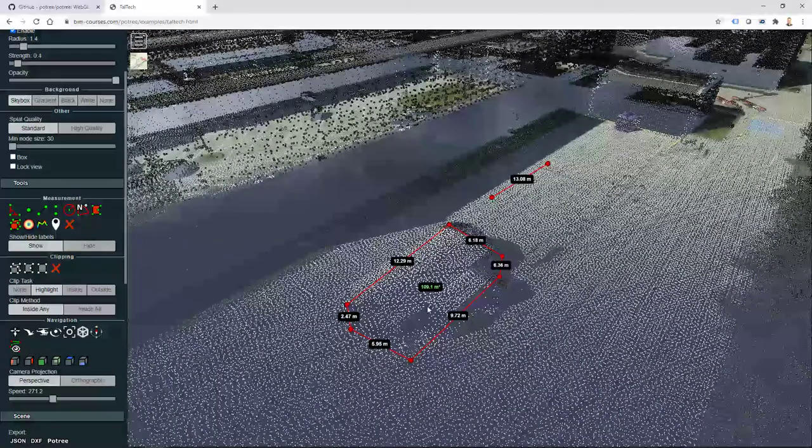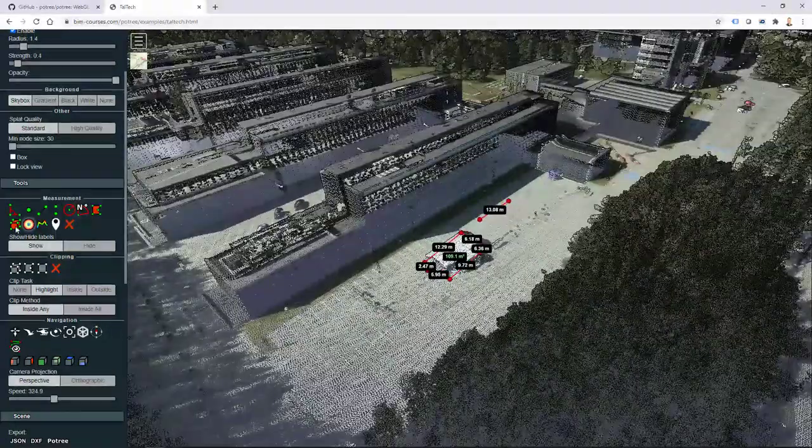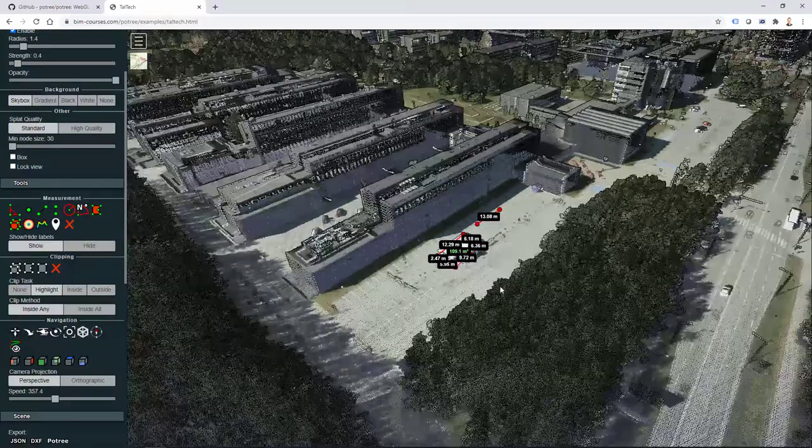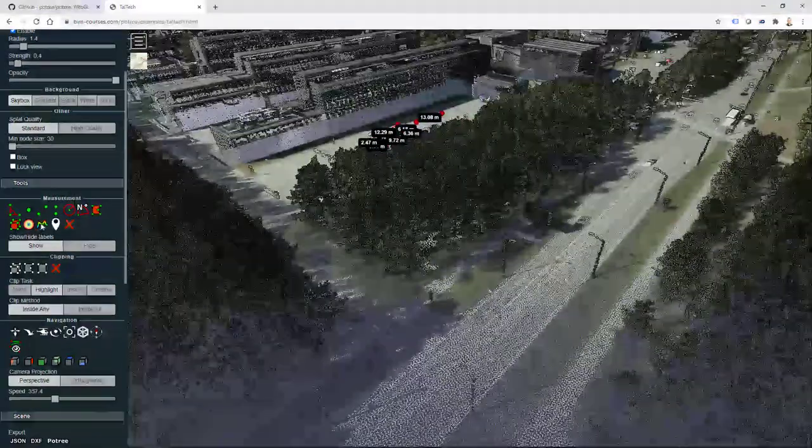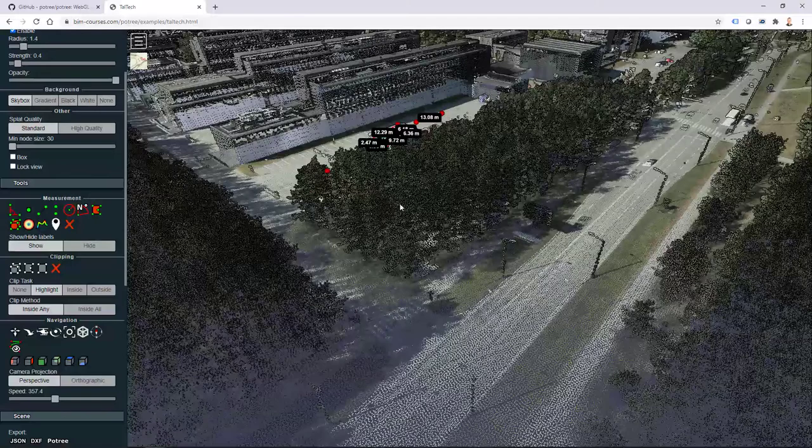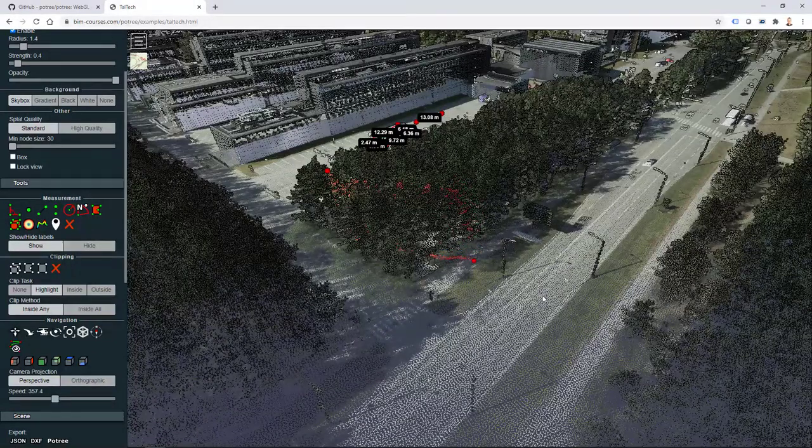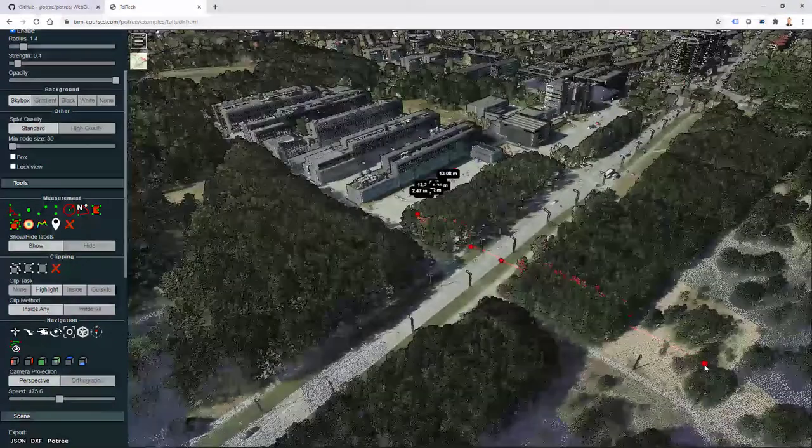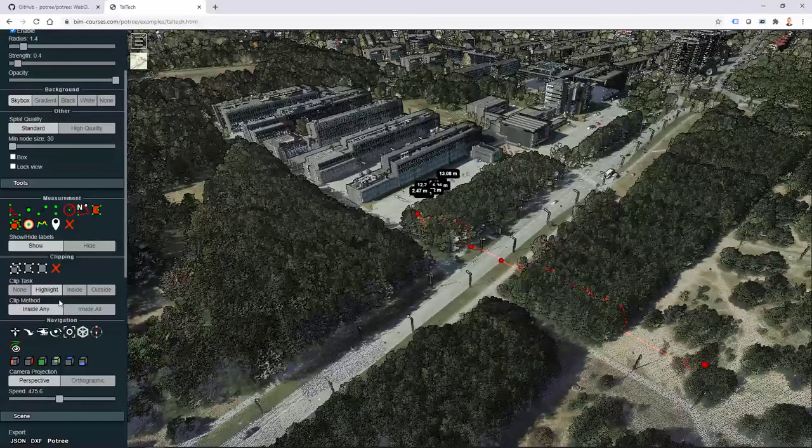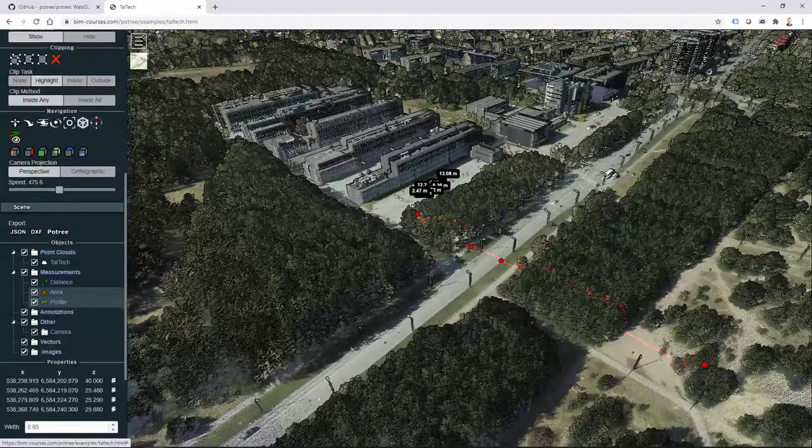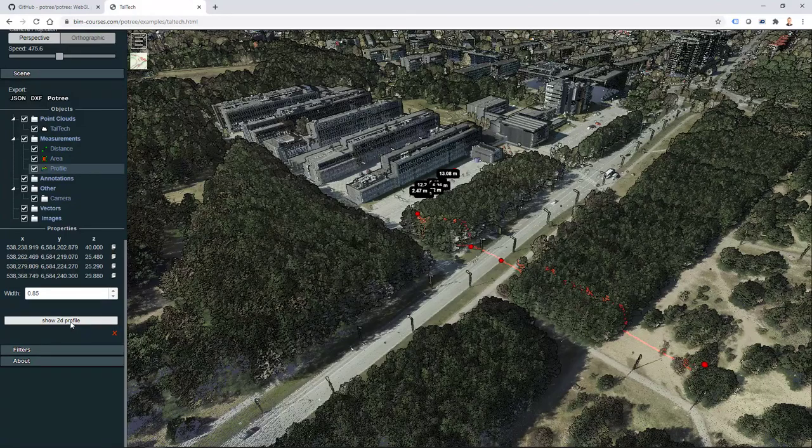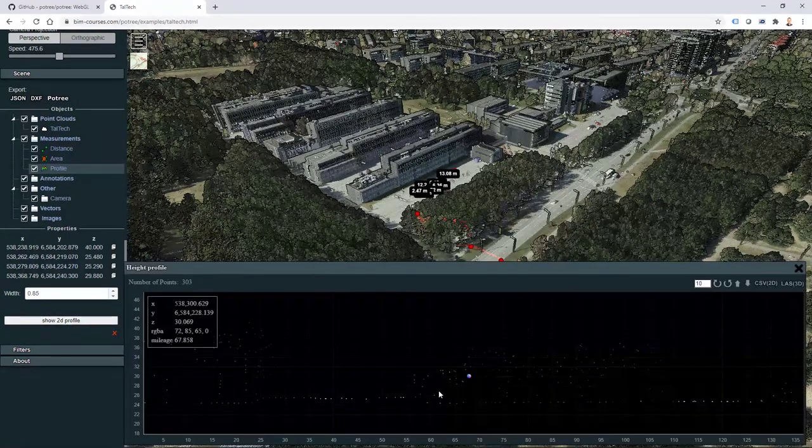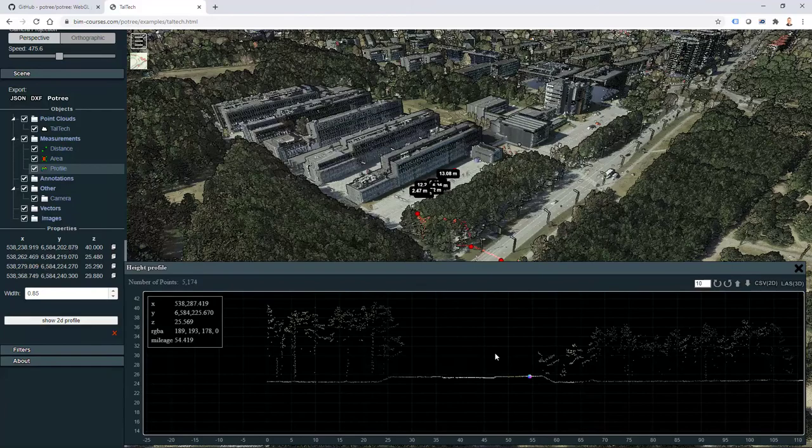For general viewing and comparative studies it's really easy to have. For example, I can also go to my appearance section and use point budget. In that way I have lots more points visible on screen, and then I can use different tools that are available through Potree.